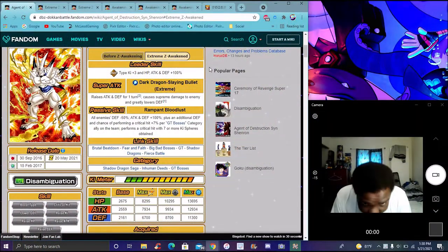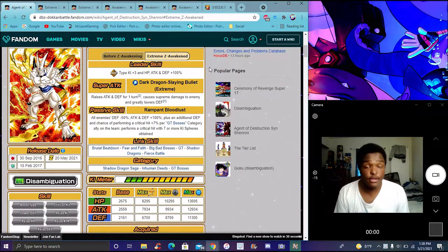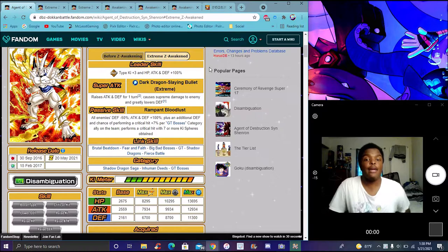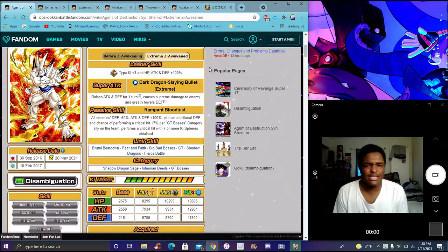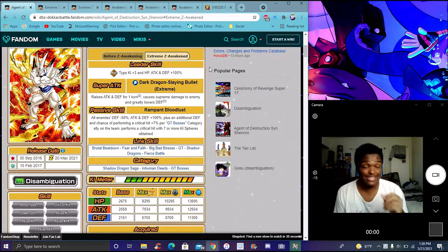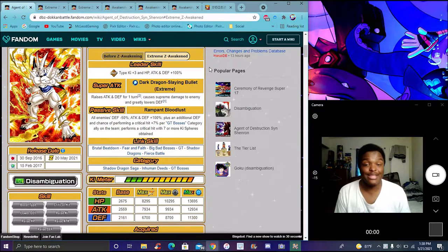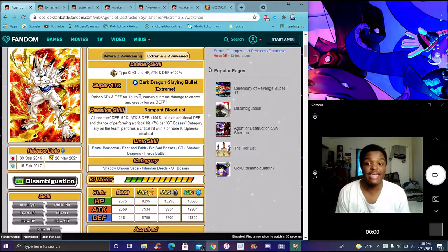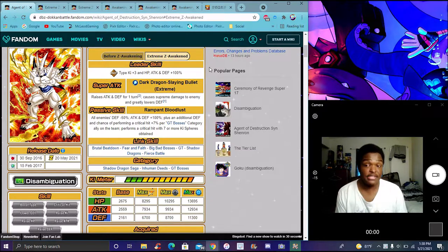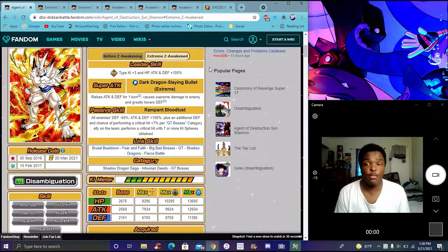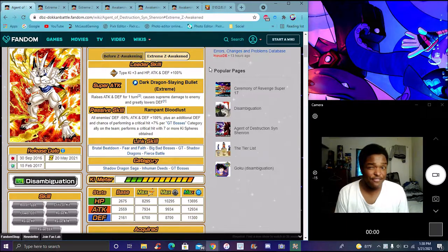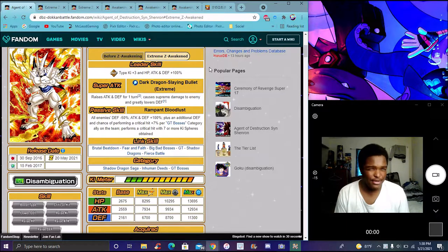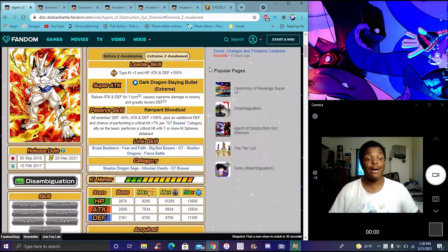Finally, finally we'll be back with another Dokkan Battle video. It's been a good couple of days since I've recorded, well like a day I should know. I'm diving right into the video so I felt really unprepared, but we did get a new EZA.